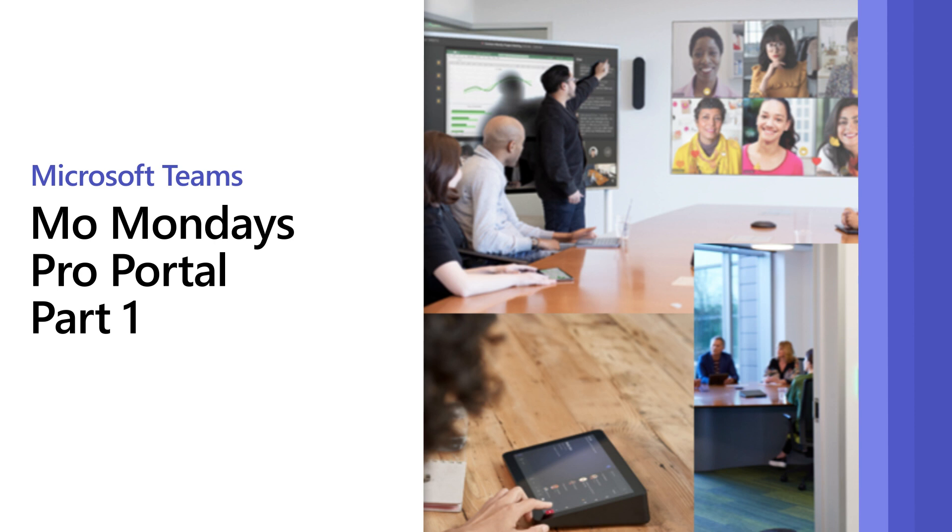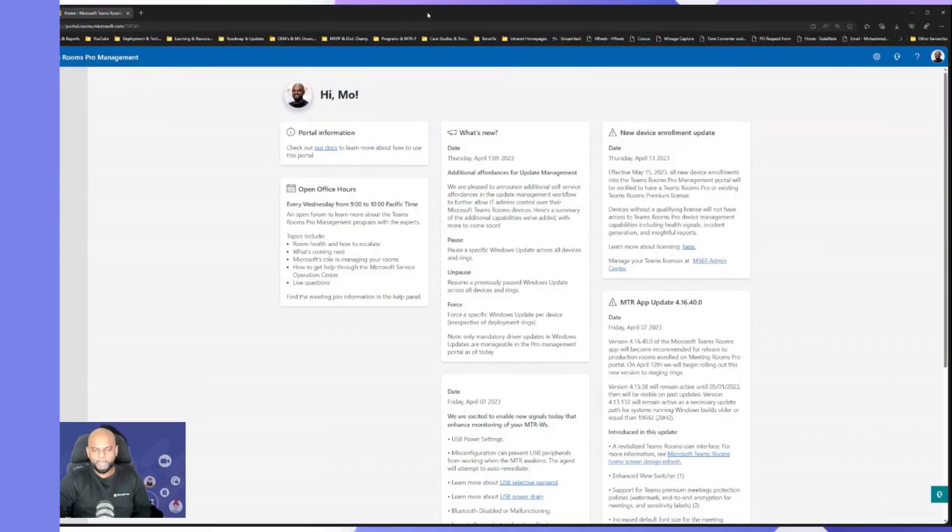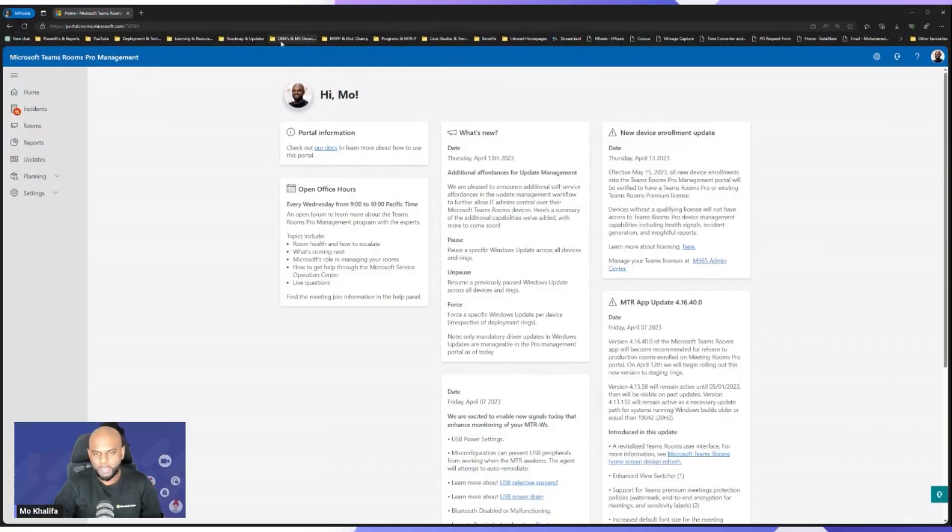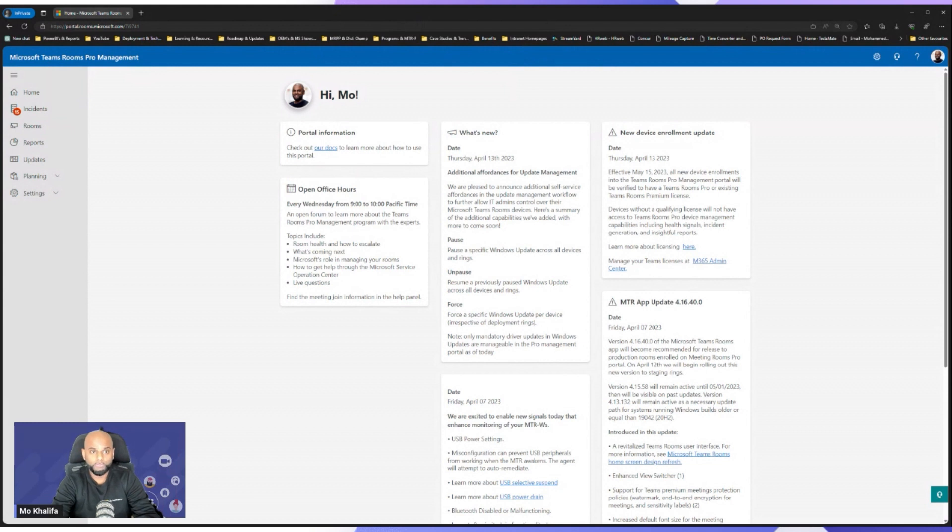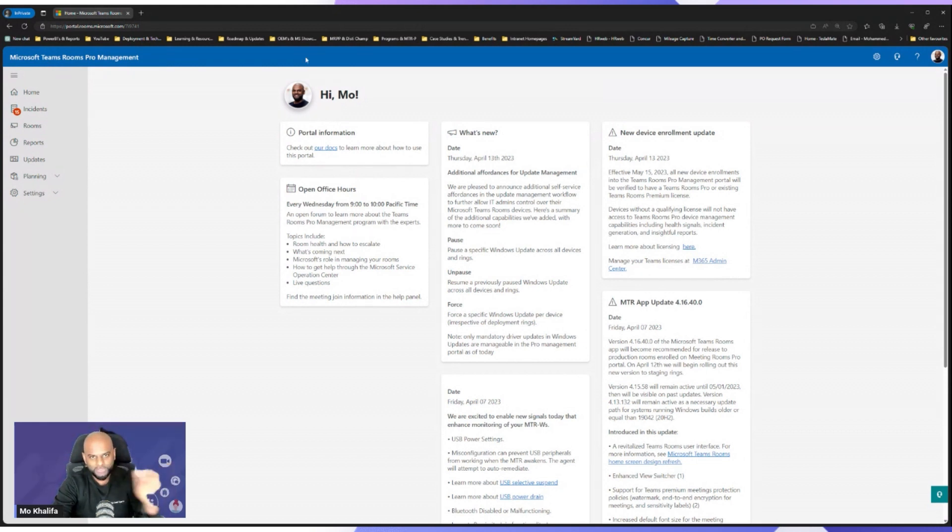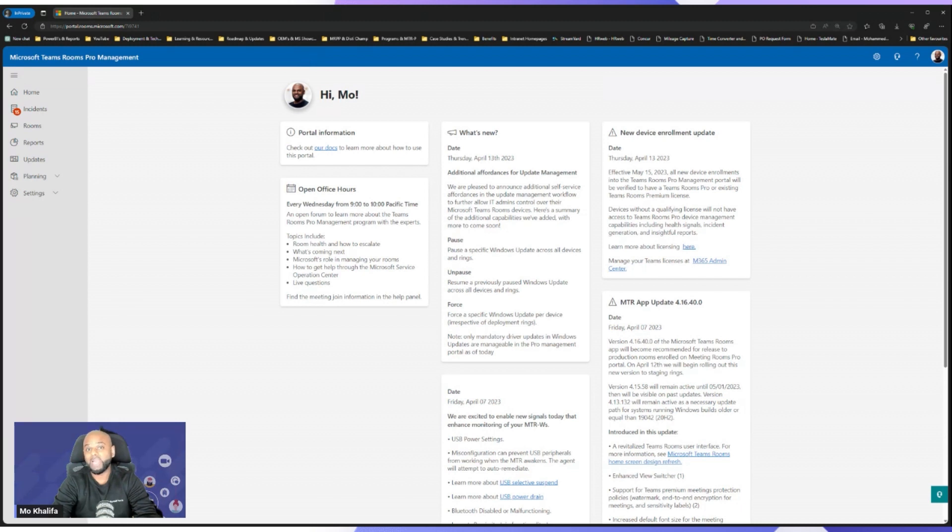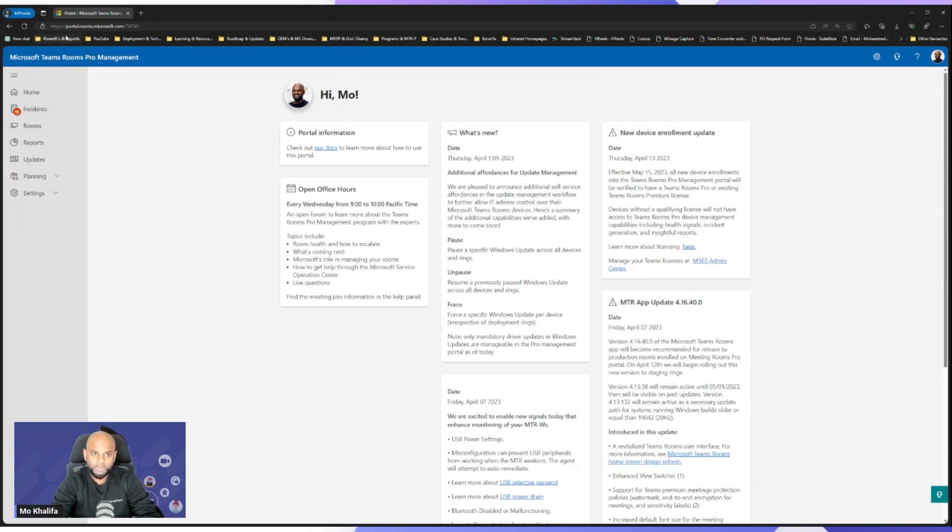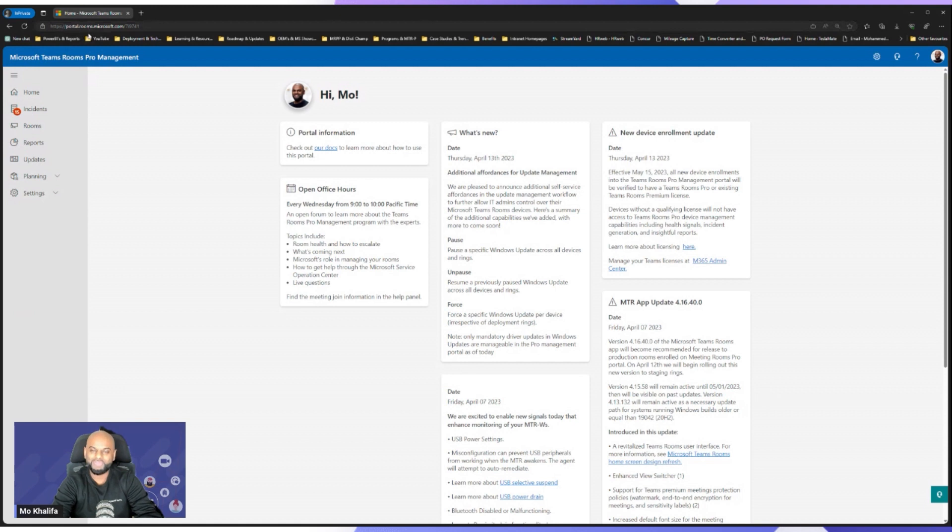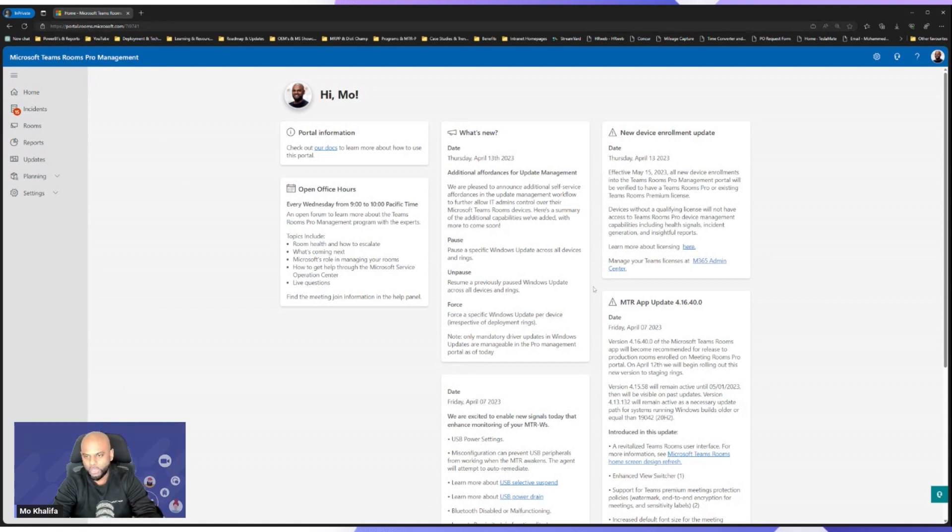All right, everybody, welcome back. And like I said, in today's episode, we are going to be talking about the Teams Rooms Pro Portal. Very easy to get into, of course. First things first, you need to ensure that you are using a Pro license for your devices. And if you are using Pro license, you can then have access to the portal. Very simple. Across the top here is portal.rooms.microsoft.com. That will then bring you over onto this homepage.